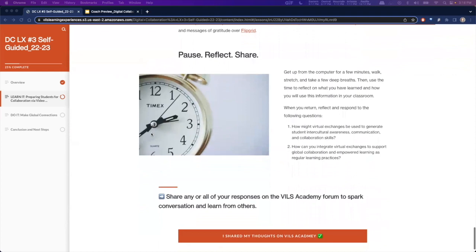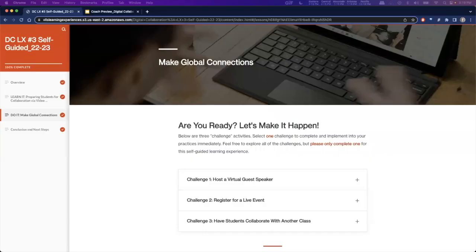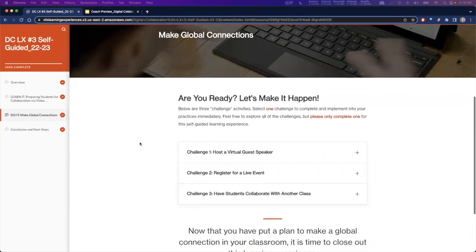Once this is finished, teachers will be instructed to share their thoughts on the VILS Academy. Once teachers complete the Learn It section, they will move into the Do It section. Teachers will choose one of the following three activities to implement their practices immediately: Challenge one — host a virtual guest speaker; Challenge two — register for a live event; or Challenge three — have students collaborate with another class.